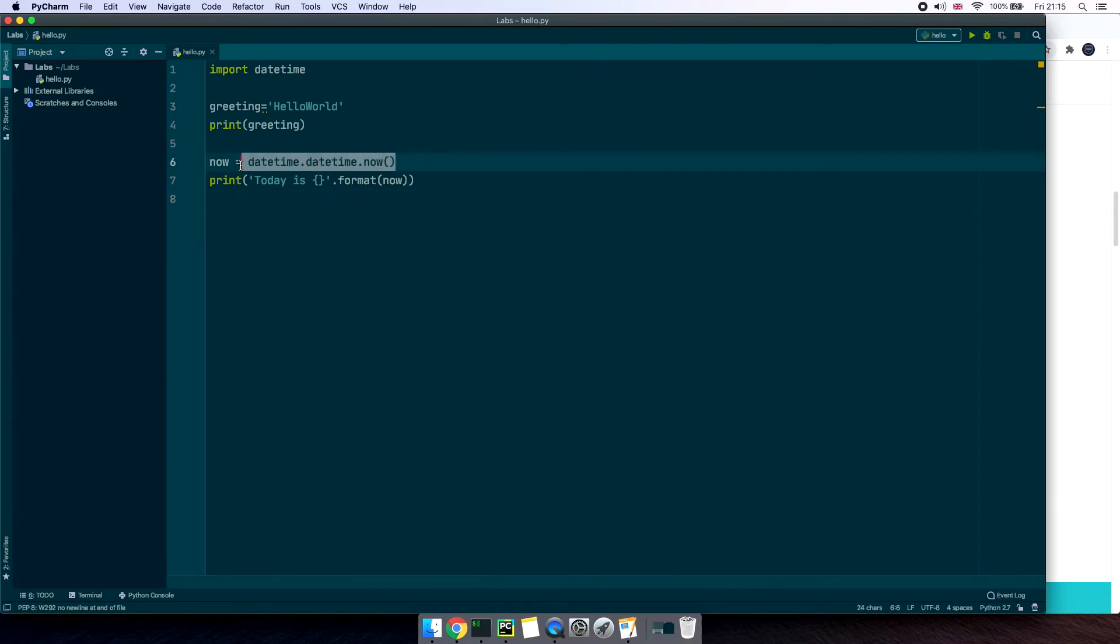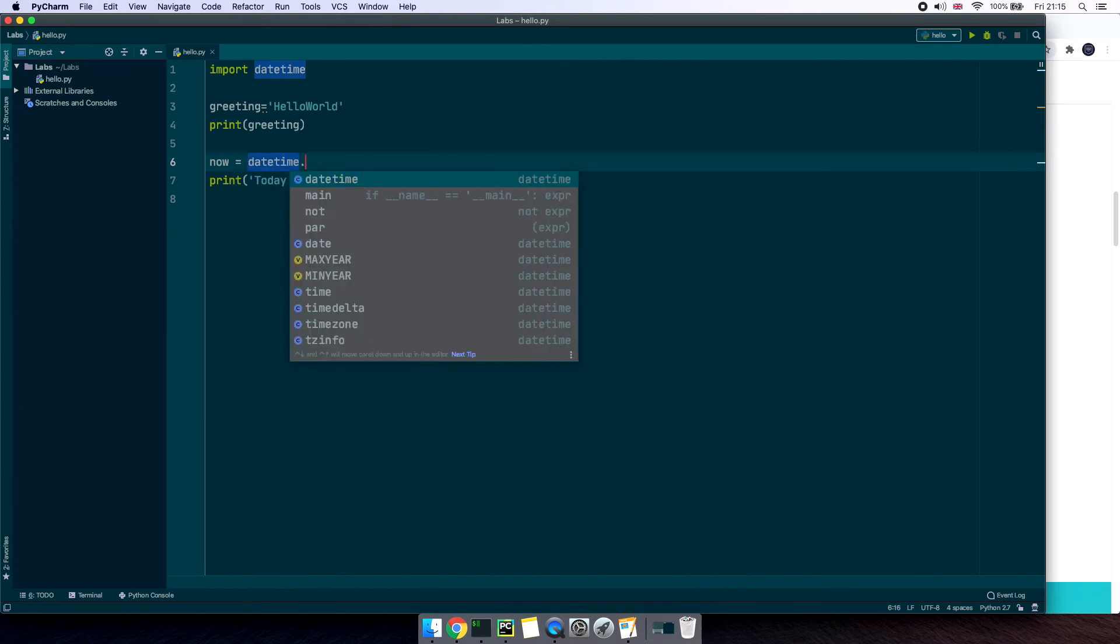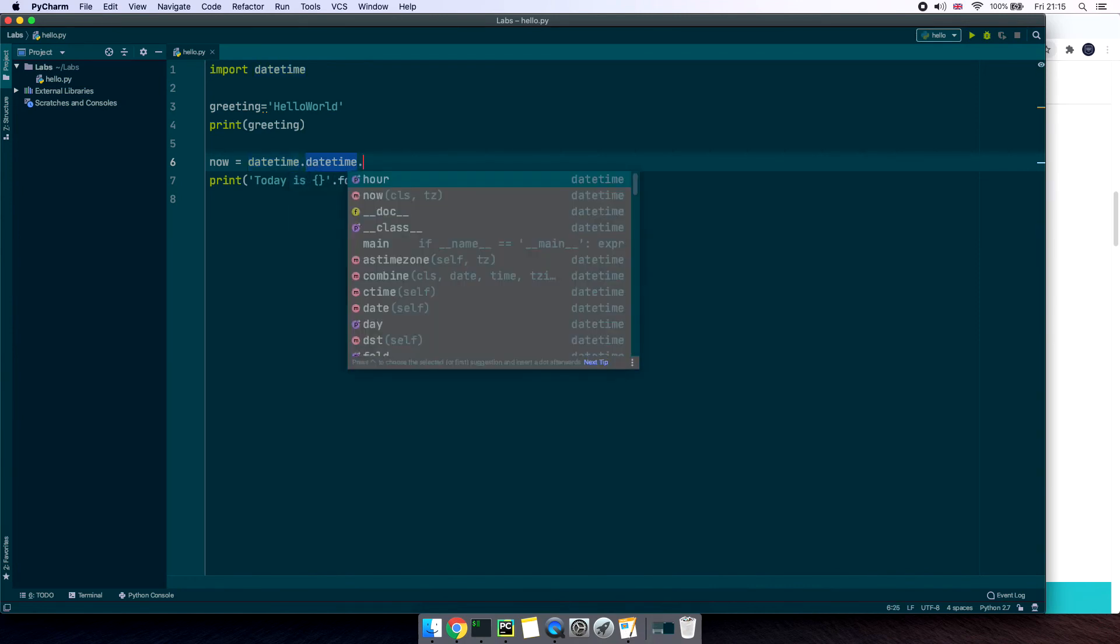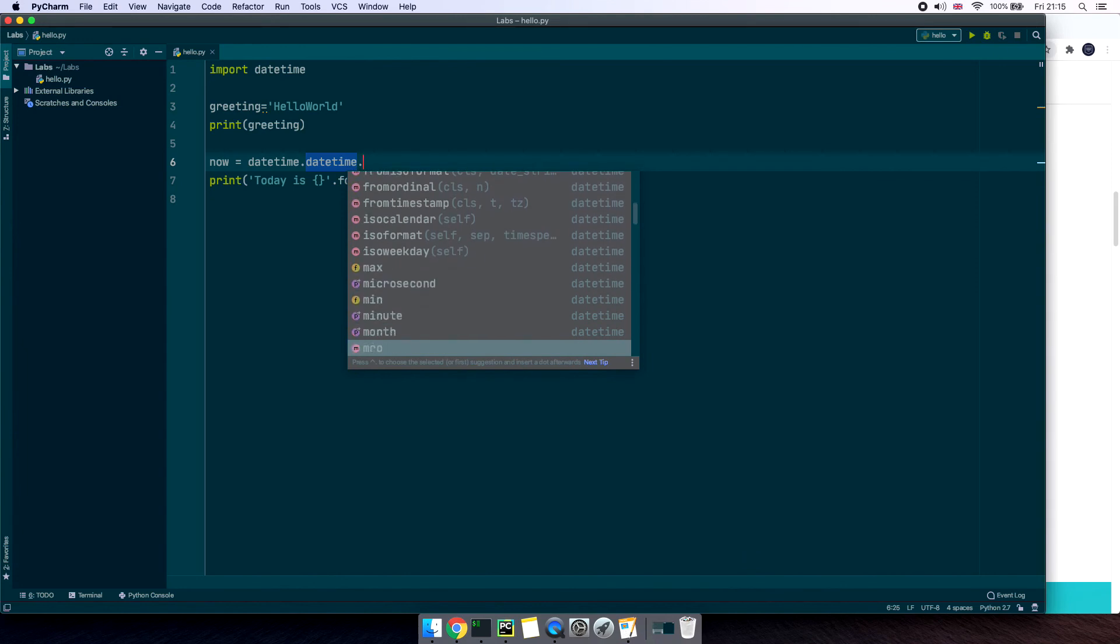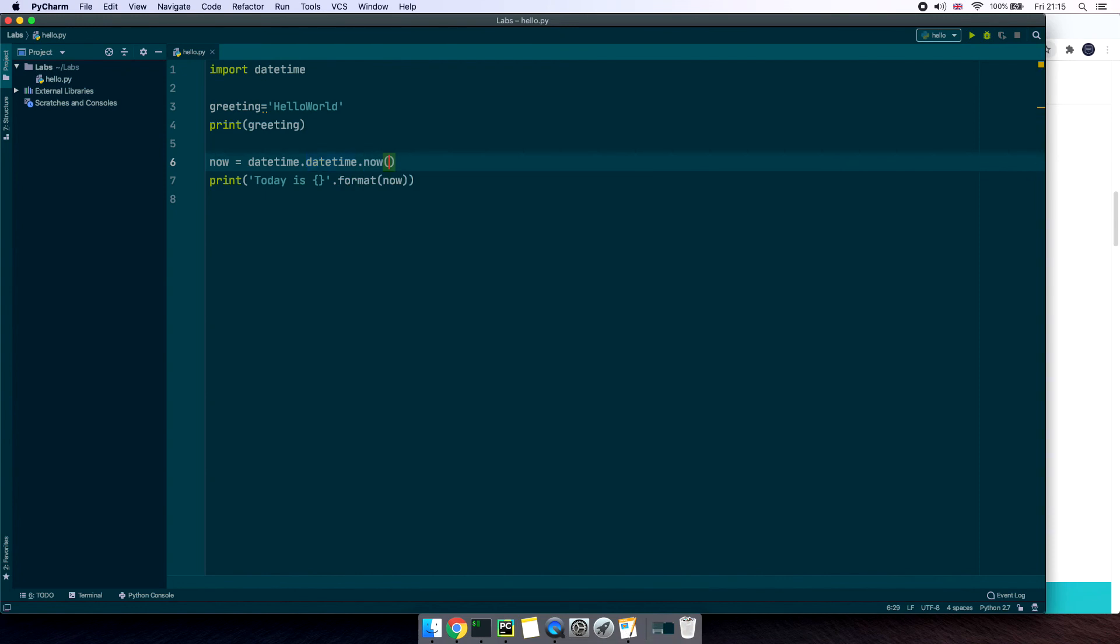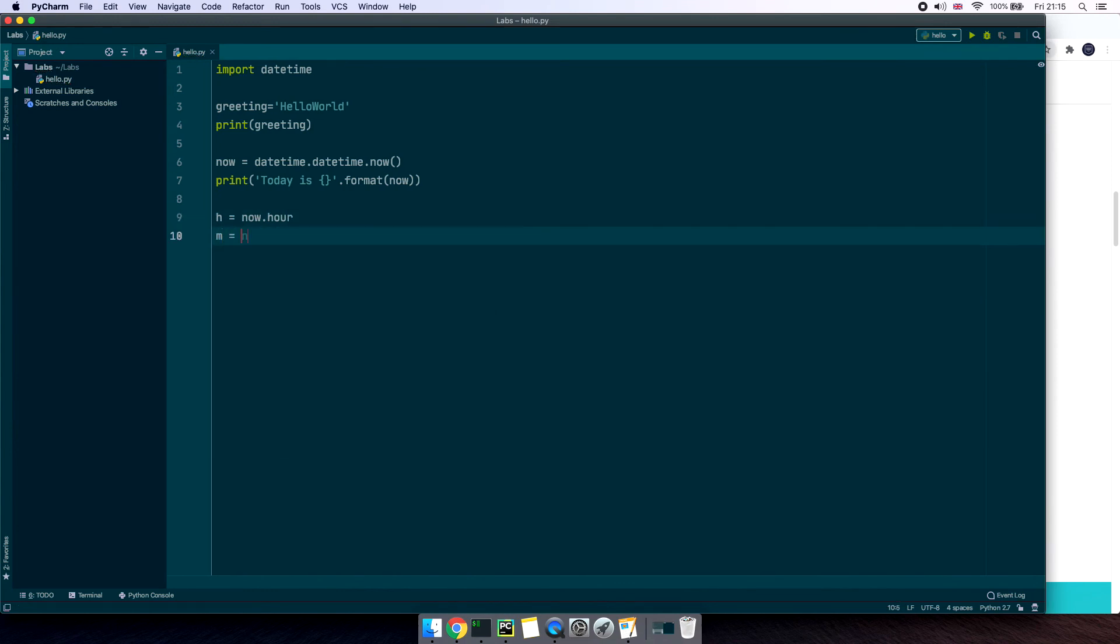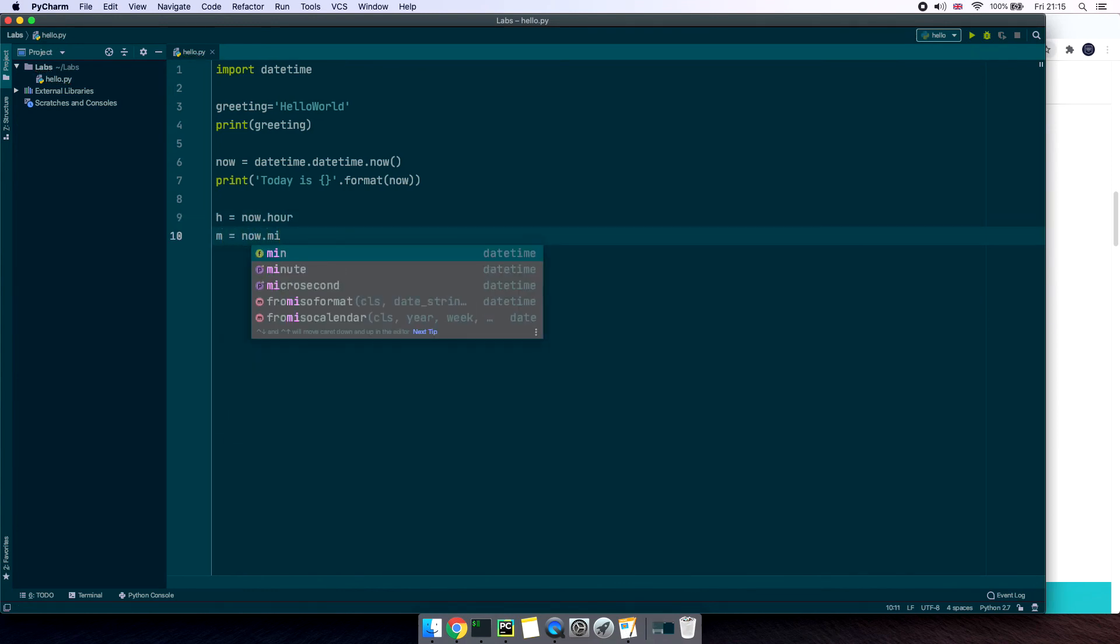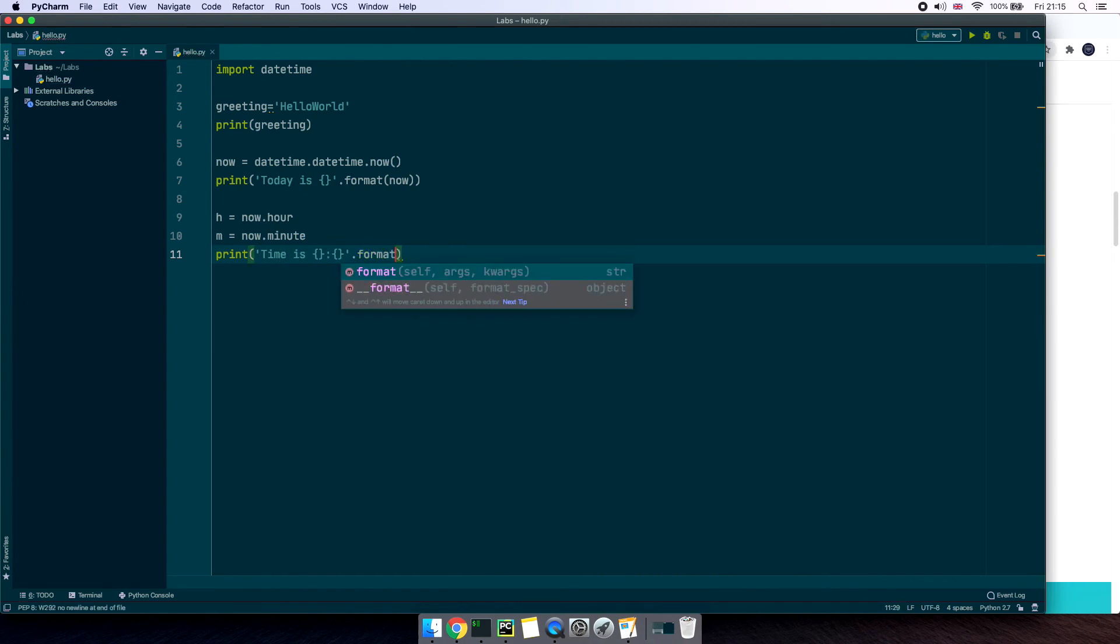Now on the same file let me retype this line. Now equals date and it's already suggesting us the autocomplete. DateTime dot and now it lists all available functions that can be applied to the datetime class. Down below let's use this variable now to get the actual hour and minutes. Now dot hour and now dot minute.